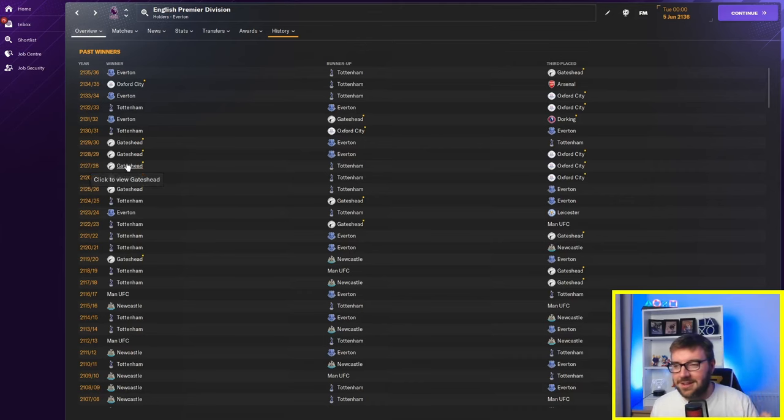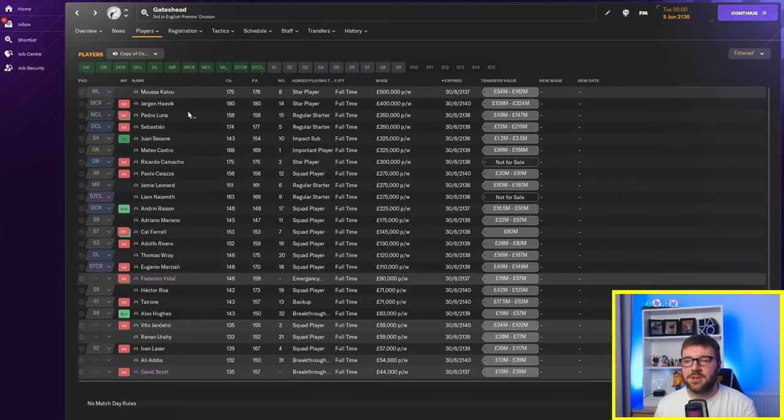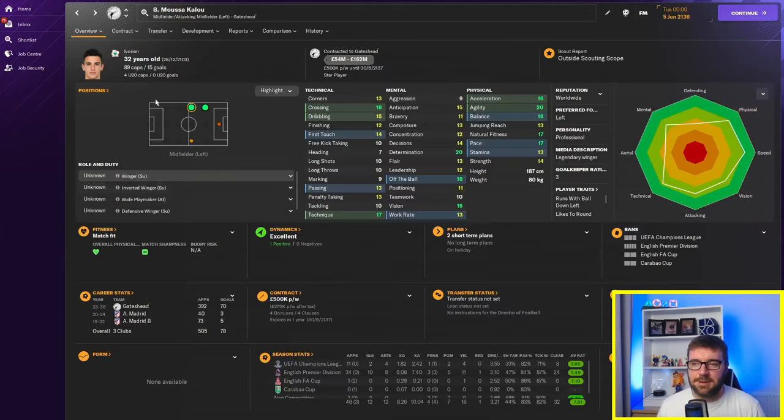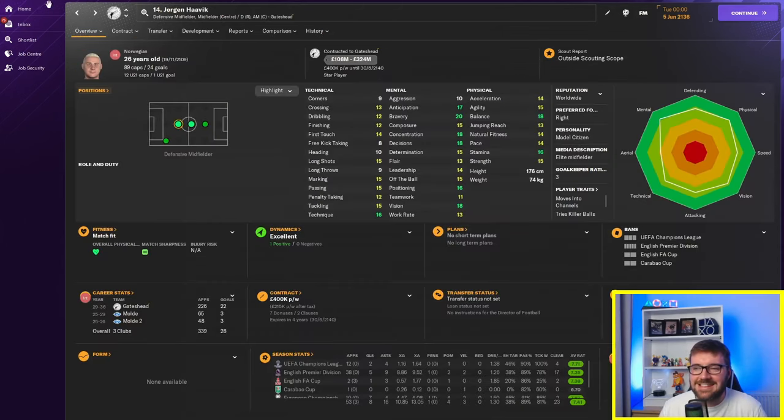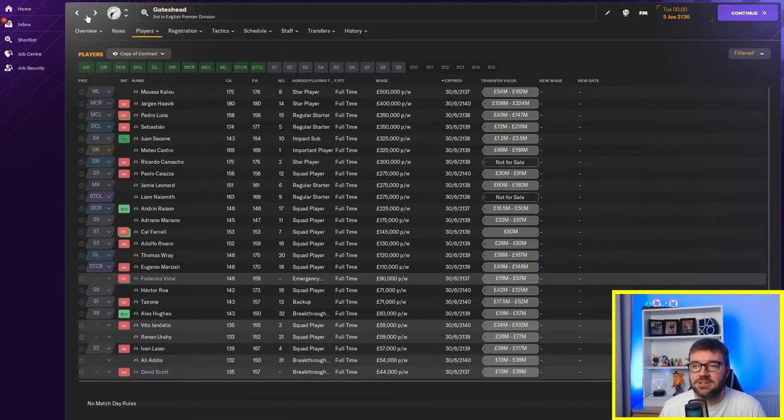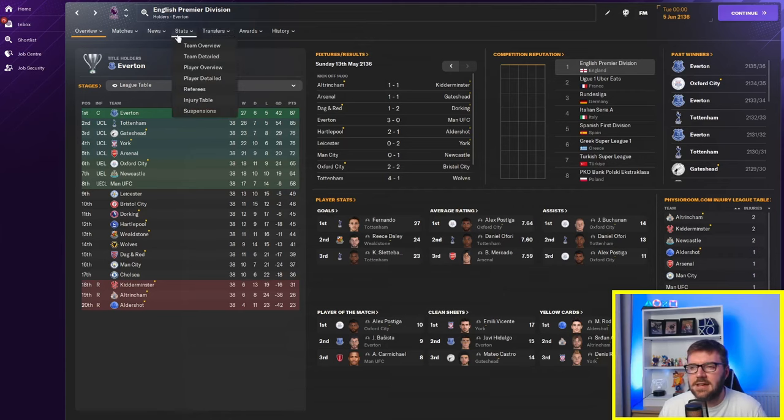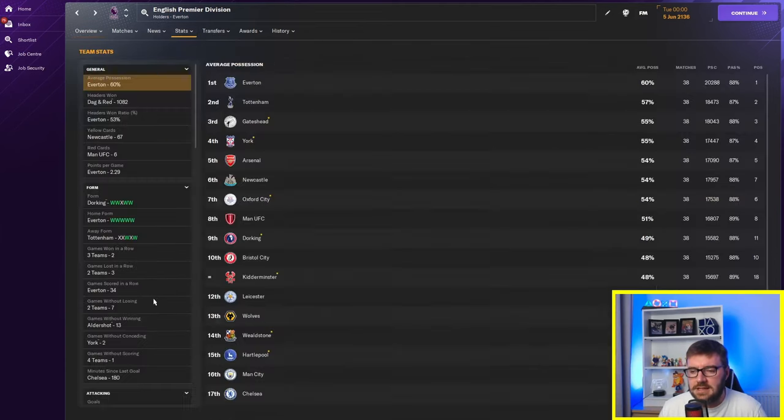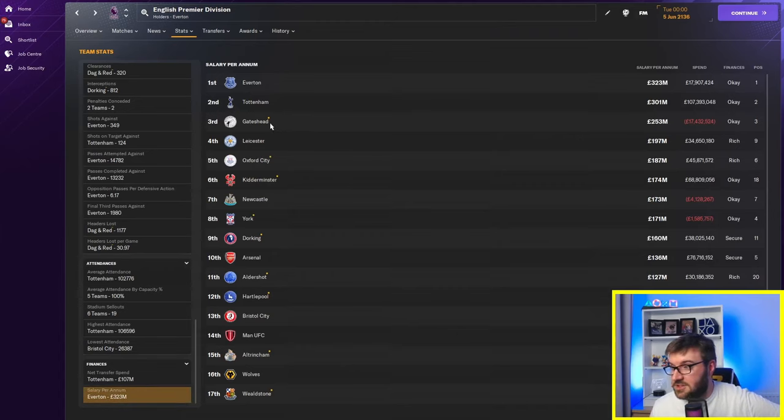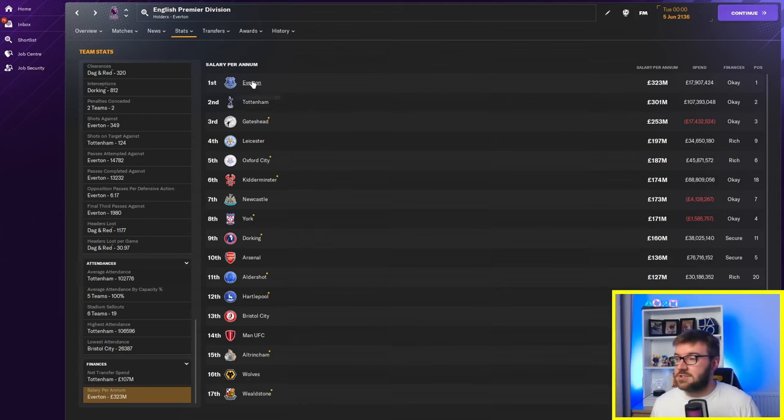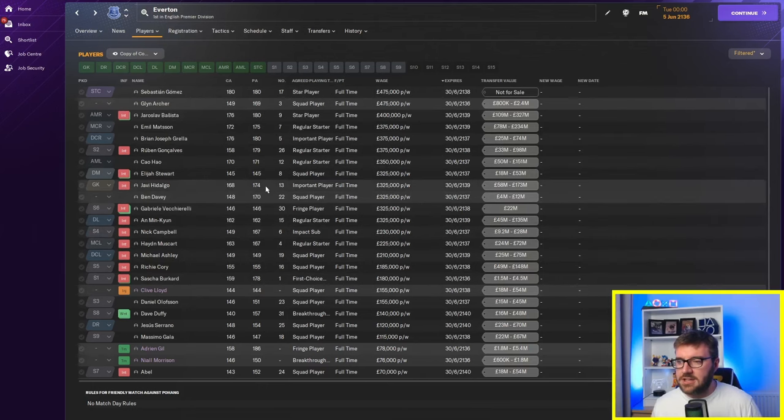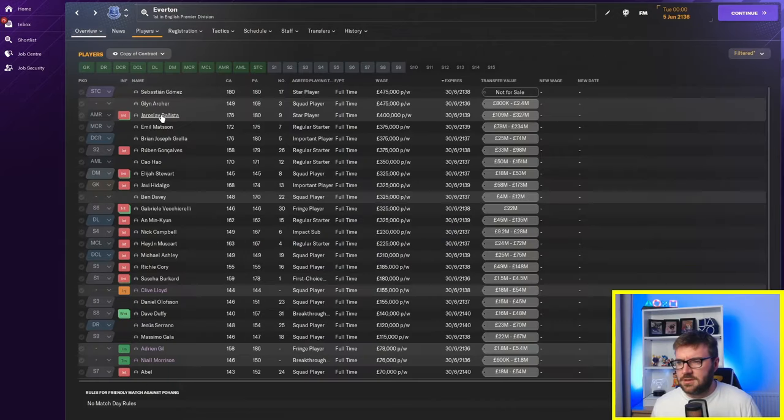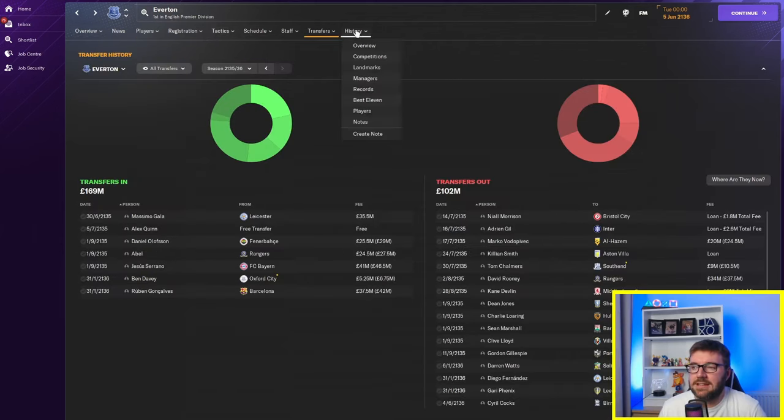So half a million pounds a week for Moussa Kalou. But he is a 176 player. So is he overpaid? Look at this. Jorgen Harvick. 180. Current ability and potential ability. 400k a week. So they're actually paying players their value. If we look at the salary per annum. Everton are top. Then Spurs. Then Gateshead are a third. So Gateshead are actually 70 million pounds less than Everton. What are Everton spending on players? They've got an absolute monster wage bill. 175k for Glyn Archer. Look at this guy. Oh, he's good, isn't he? Yaroslav Basista. But there we are. Everton have won the Premier League there. And if we have a look. They've won a couple of Champions Leagues as well. 13 Premier League. Well, not 13 actually. They've actually only won four Premier Leagues in the experiment. Fair play.